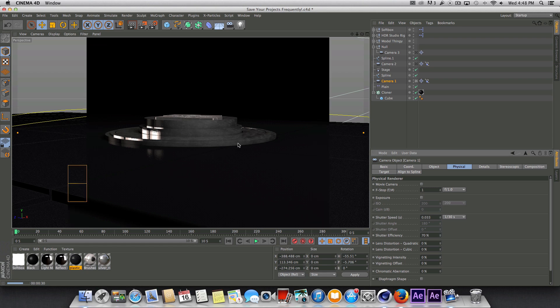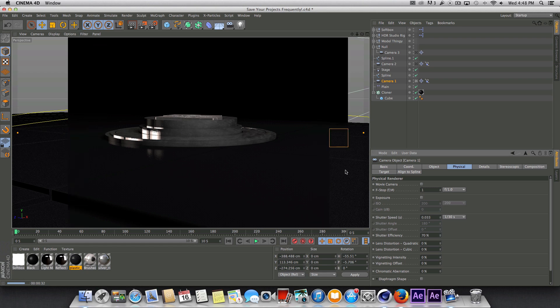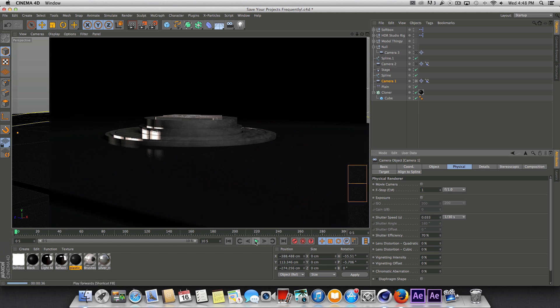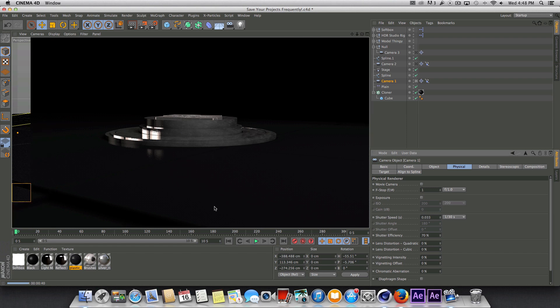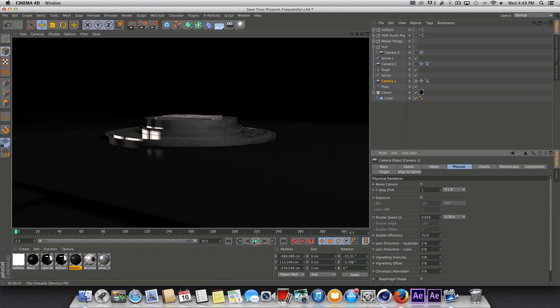You can kind of see that depth of field in here a little bit. It's not real dramatic, but it is definitely there. And I don't know if you can tell through the video, but you can actually still see the background too, which is good.